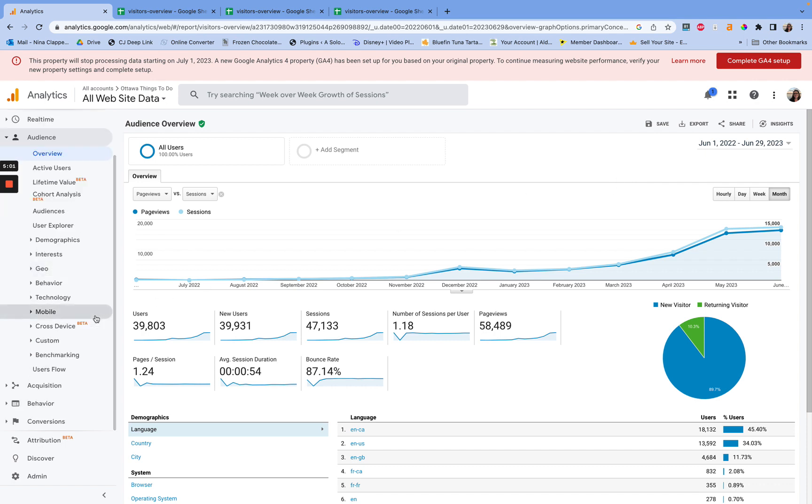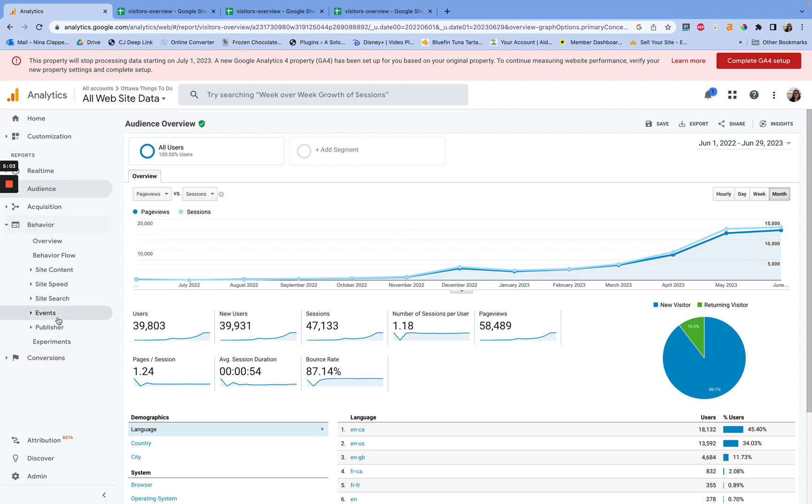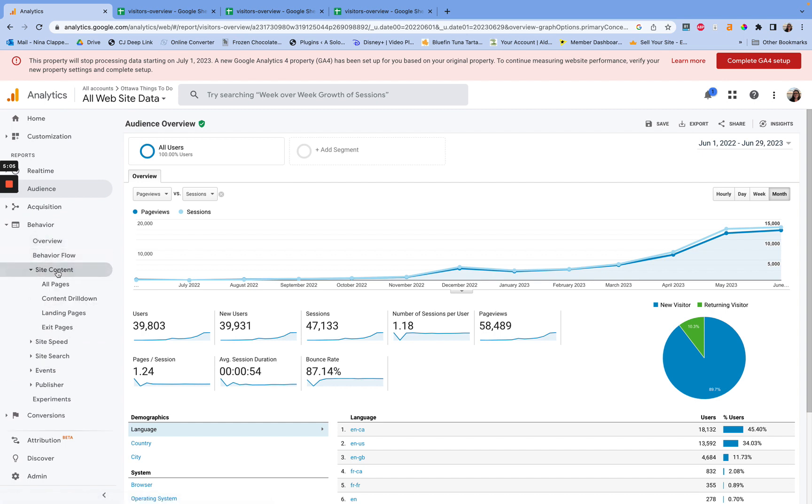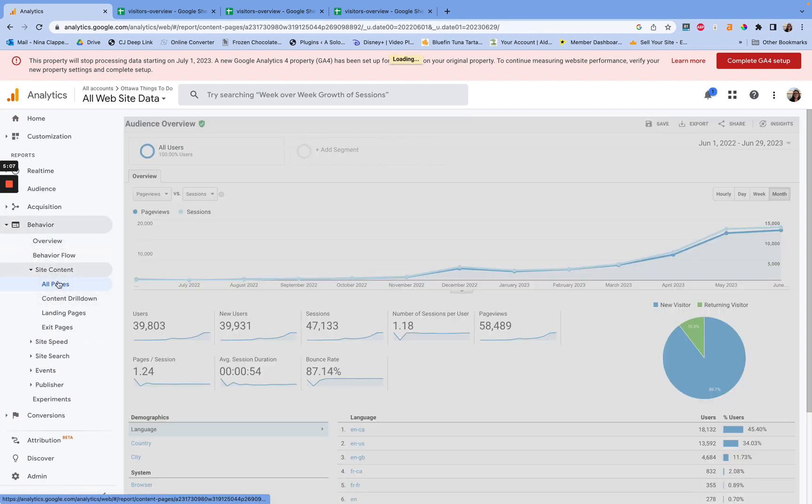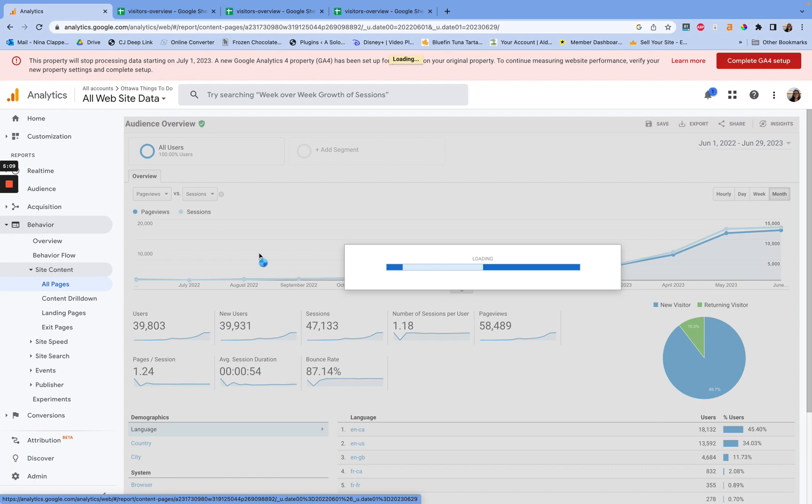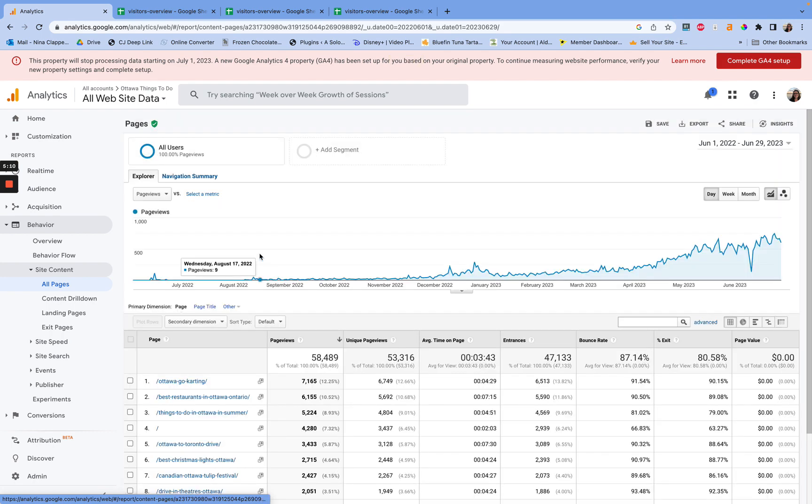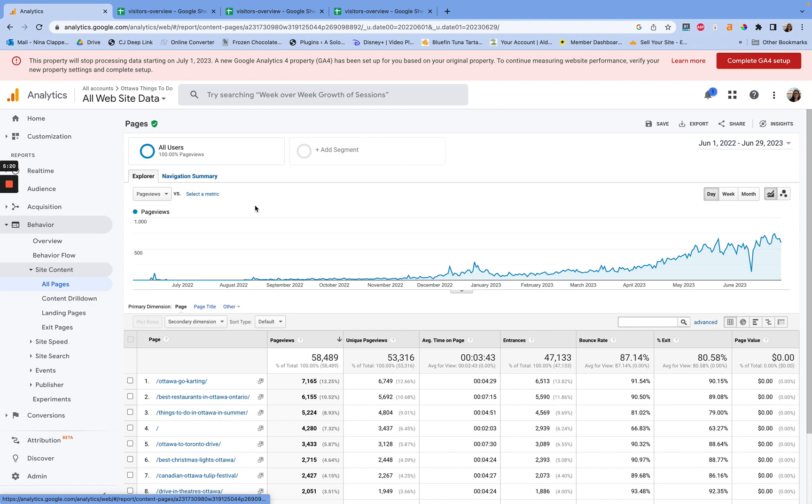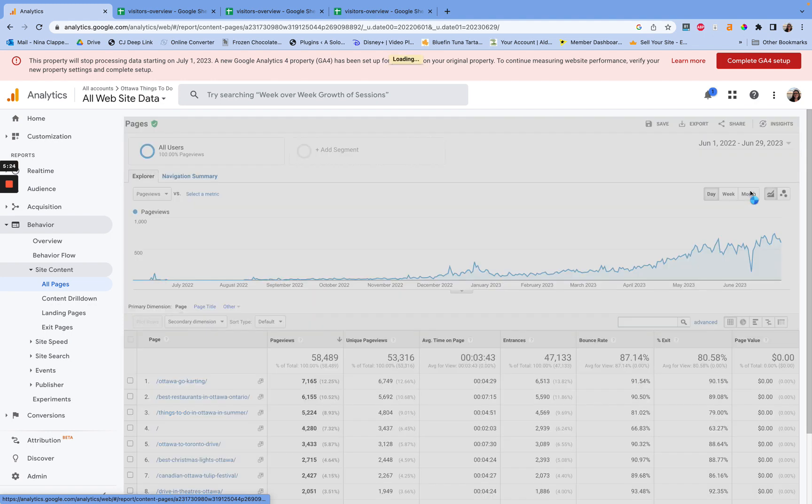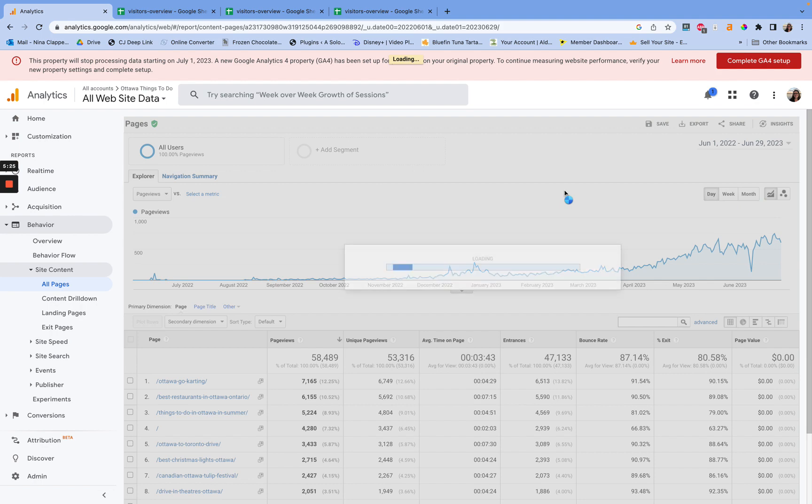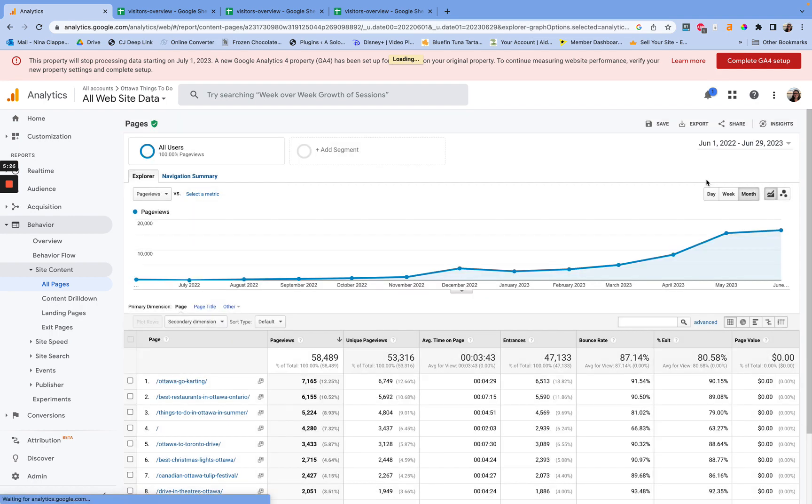Now, if you want to export, which is another thing that I did, is I went to my site content, all pages. I wanted to know the traffic for specific pages for this period. So we still have June 1st, 2022 to June 29th, 2023 set up there. We have page views up here, because I really care more about page views per post than I do about the sessions per post.